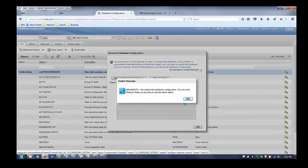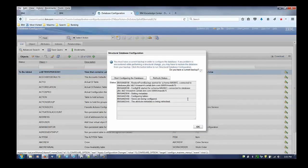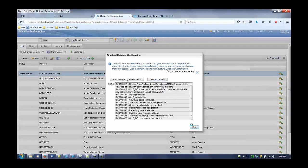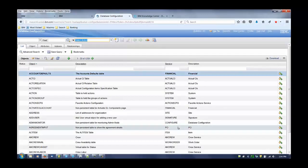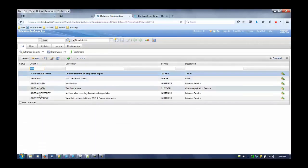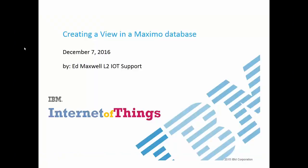We will refresh status and move on from there. It's complete. We now have our new lab_trw_person_one table. That concludes the short video on how to create and add a view to a Maximo database. Thank you for your time.